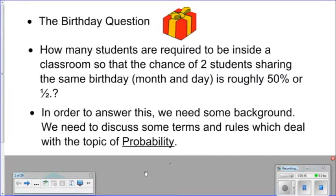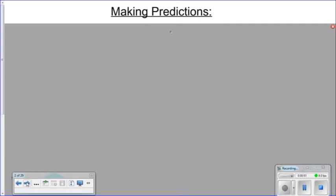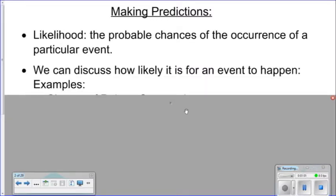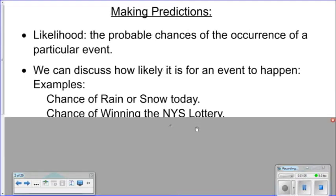In order to answer this, we need some background. We need to discuss some terms and rules which deal with the topic of probability — making predictions, likelihood, the probable chances of an occurrence of a particular event. We can discuss how likely it is for an event to happen.